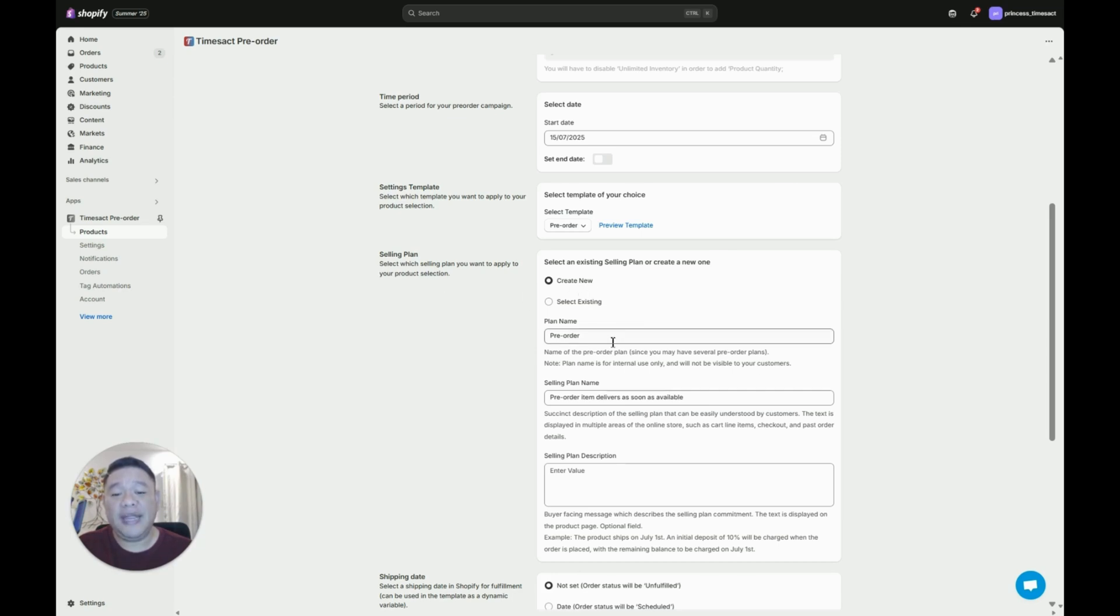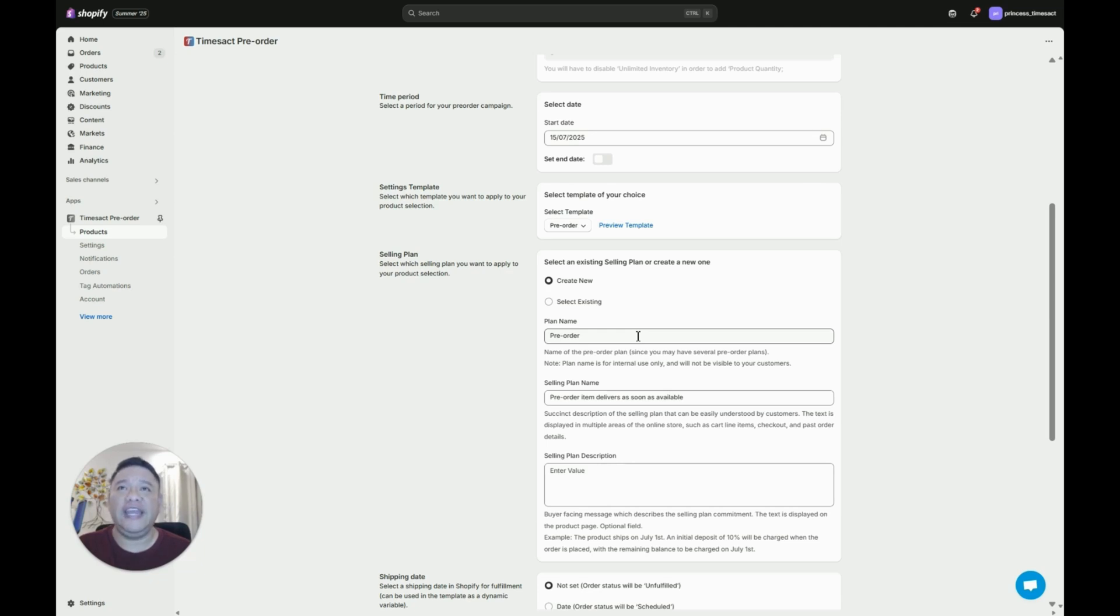Under plan name you can actually name this to whatever because this will not be visible for your customers. You can name this to like a shipping date, collection, or campaign you're running.